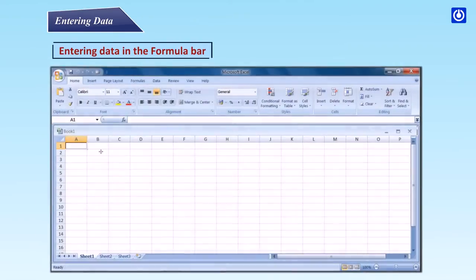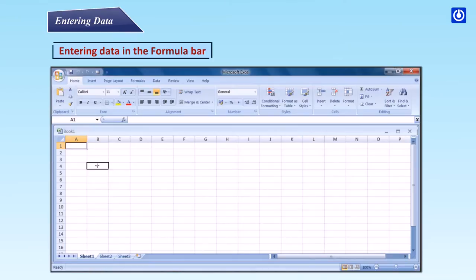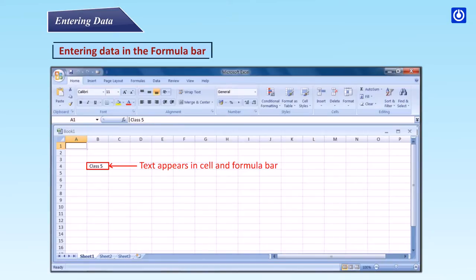Entering data in the formula bar. Step 1: Click the cell where you would like the data. Step 2: Place the cursor in the formula bar. Step 3: Type in the data. Step 4: Click button or press Enter key.